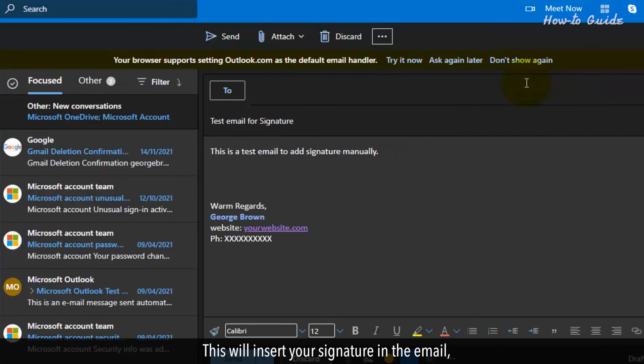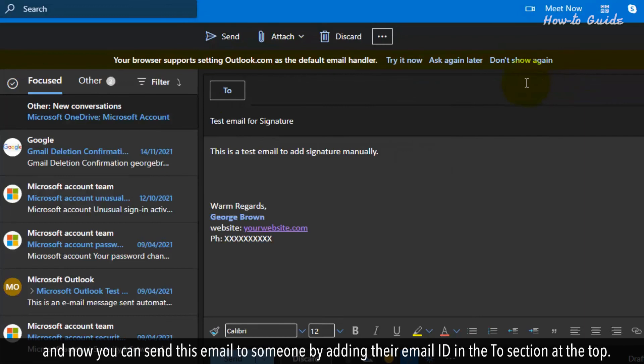This will insert your signature in the email and now you can send this email to someone by adding their email ID in the To section at the top.